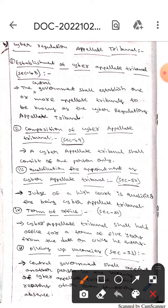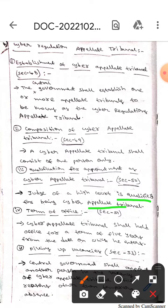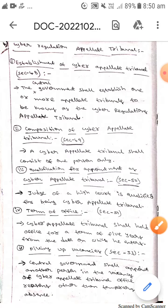The next one is qualification for appointment as Cyber Appellate Tribunal. It is under Section 50, which means a judge of the High Court is qualified for being appointed as Cyber Appellate Tribunal.